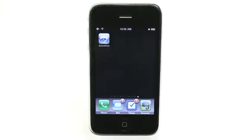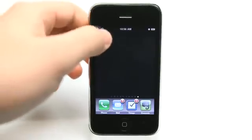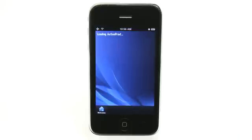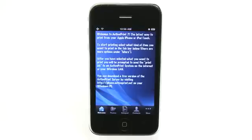Hey, what's up? This is Jared with The Daily App Show. We're going to look at ActivePrint today. ActivePrint allows you to print anything from your iPhone or iPod Touch to your printer that is connected to your computer.